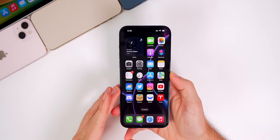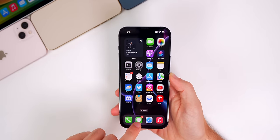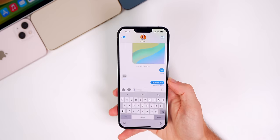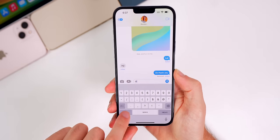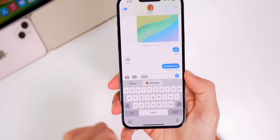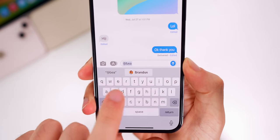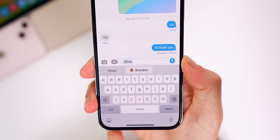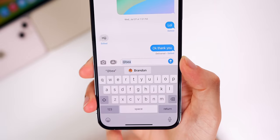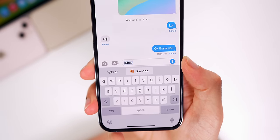Let's start off with iOS 16 features and changes. The first one comes in the Messages app. Now if you're in a group chat and you want to tag somebody, if you type the at sign and start typing their name, you'll see we now have a contact photo next to the person's name in the predictive text section. Before it just showed the name, now it shows the contact photo along with the name.